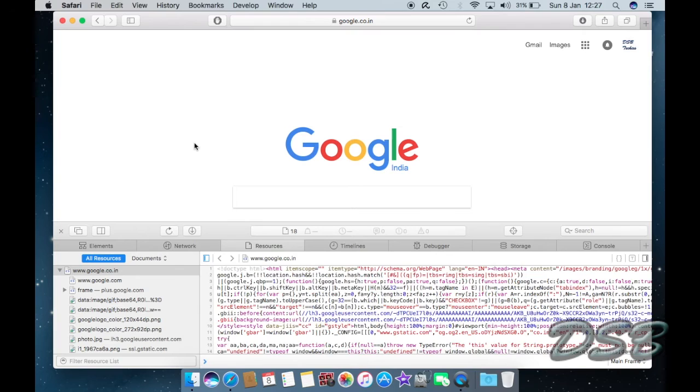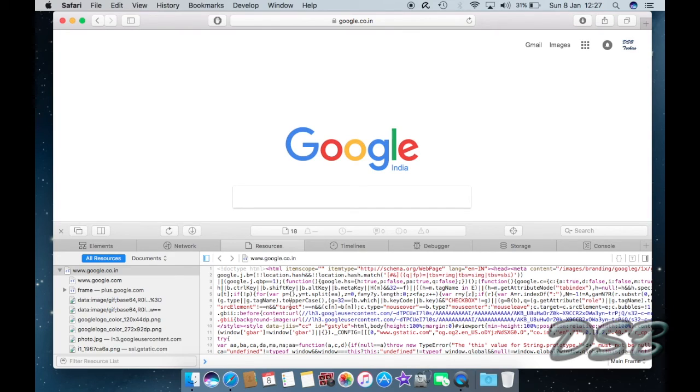So as you can see, the source code for google.co.in has appeared and it starts with HTML and so on. So that's it guys, do hit the thumbs up if you liked the video and please subscribe.